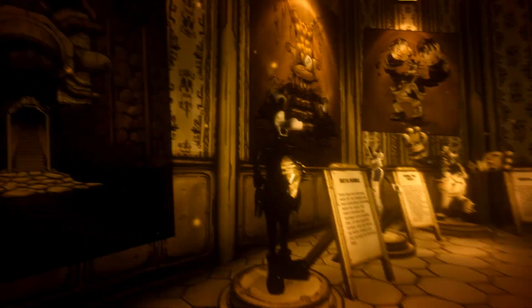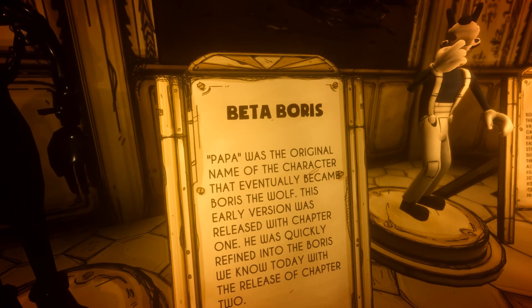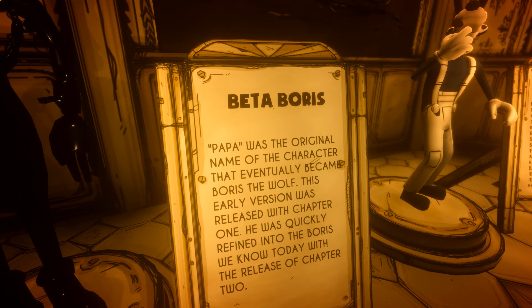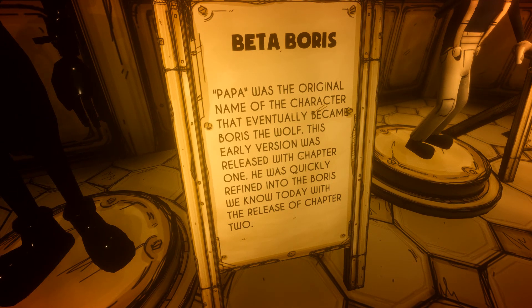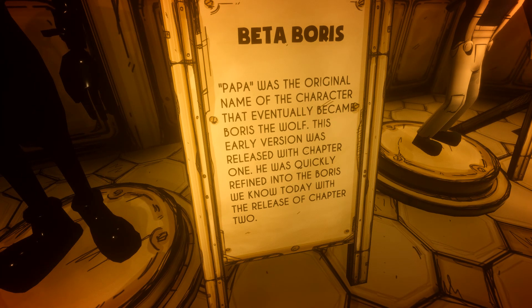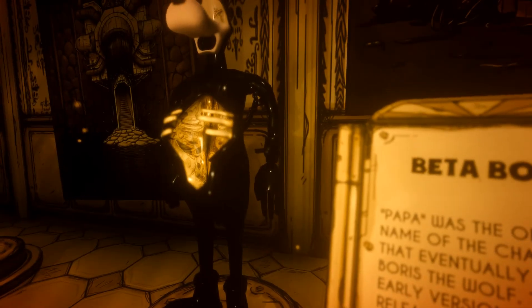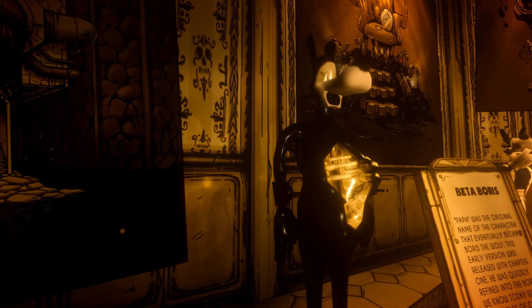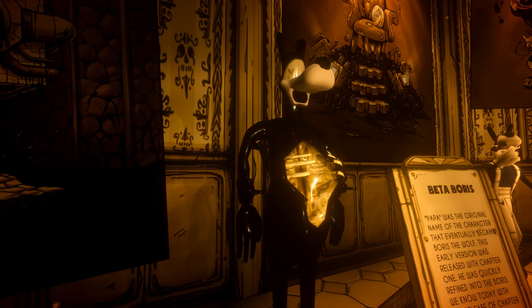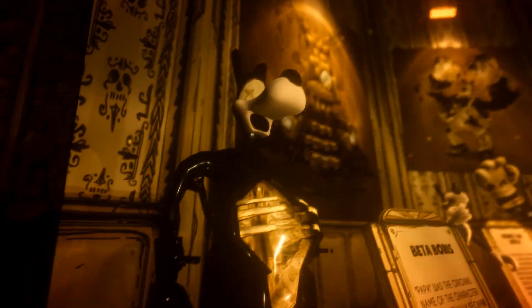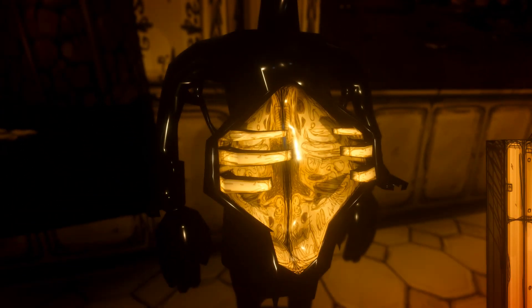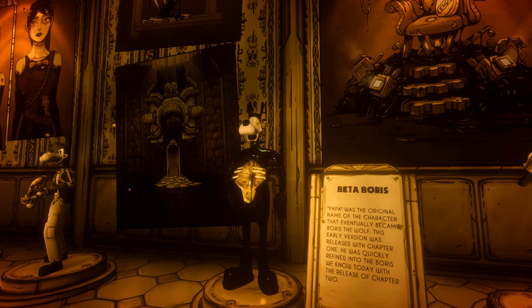Now we get to Boris. Beta Boris — "Papa" was the original name of the character that eventually became Boris the Wolf. This earlier version was released with Chapter One and was quickly refined into the Boris we know today with the release of Chapter Two. This model is basically just disturbing — there's black ink everywhere, Boris's face looks shocked, and his body is just opened up. Gross. Just why.